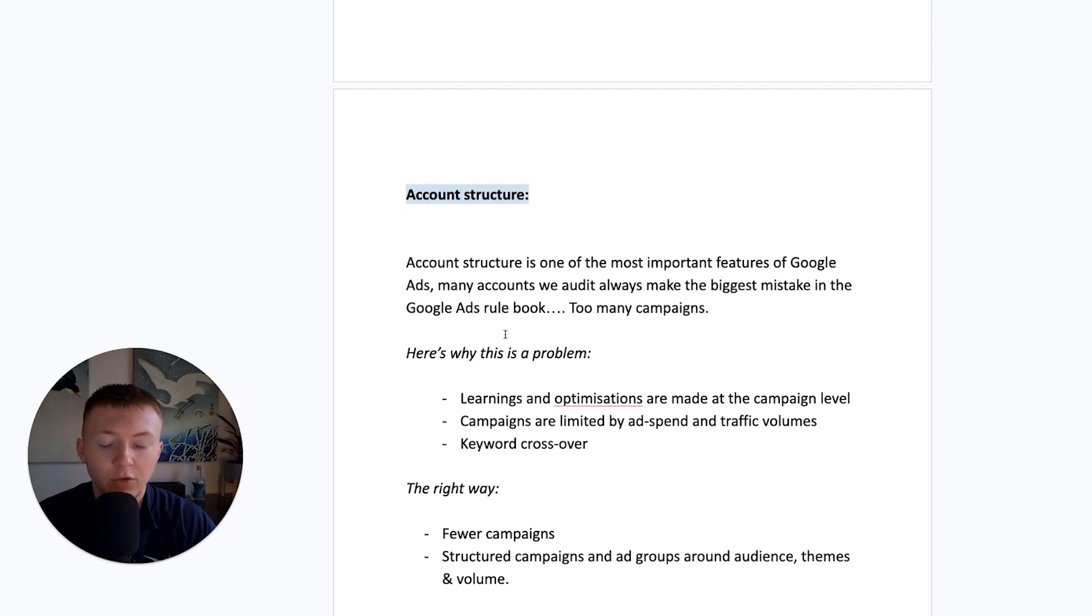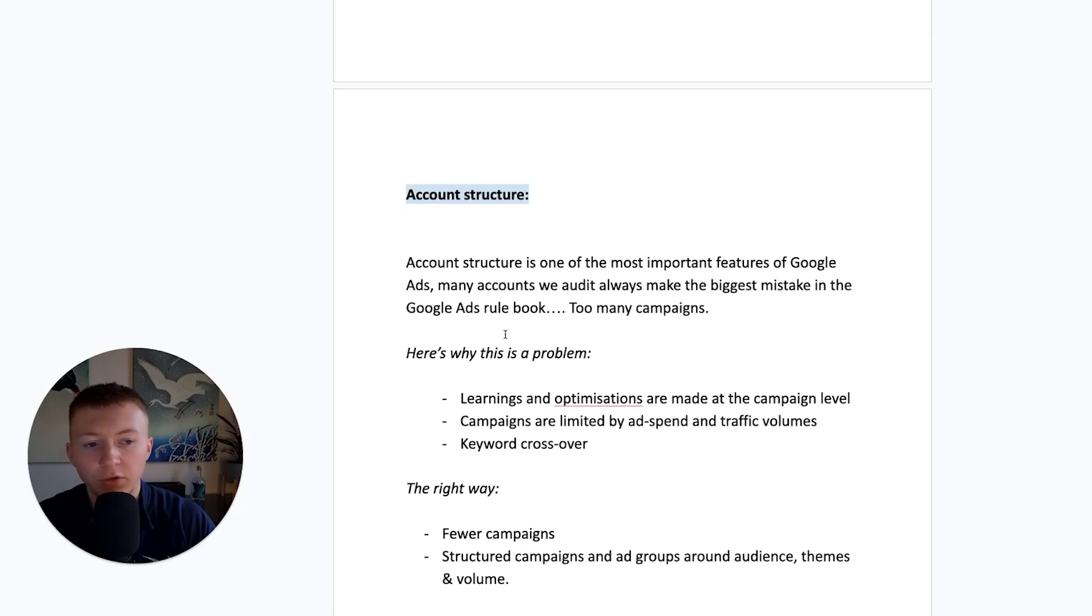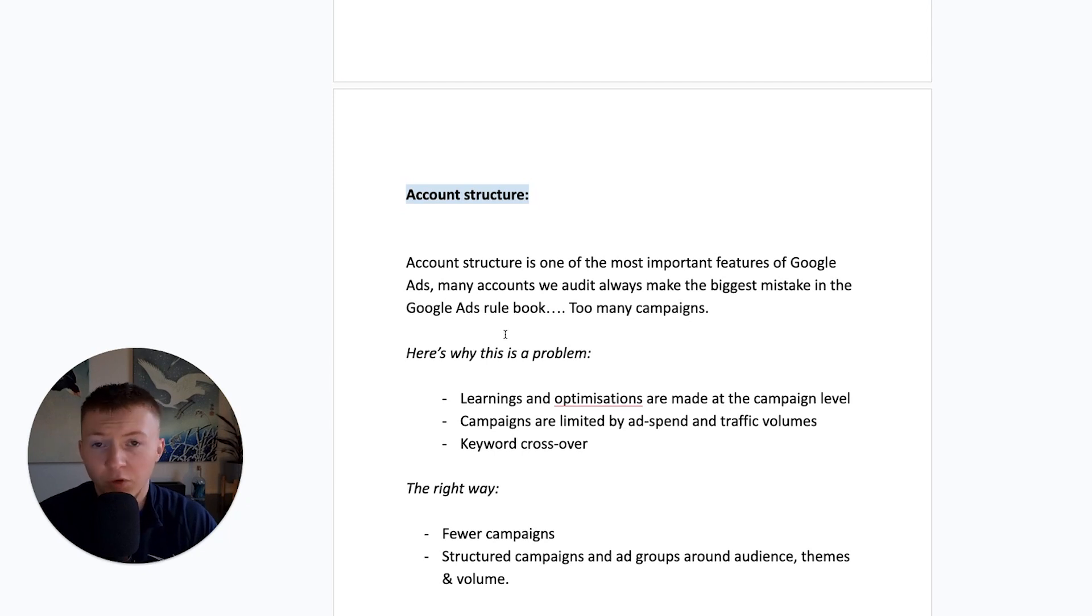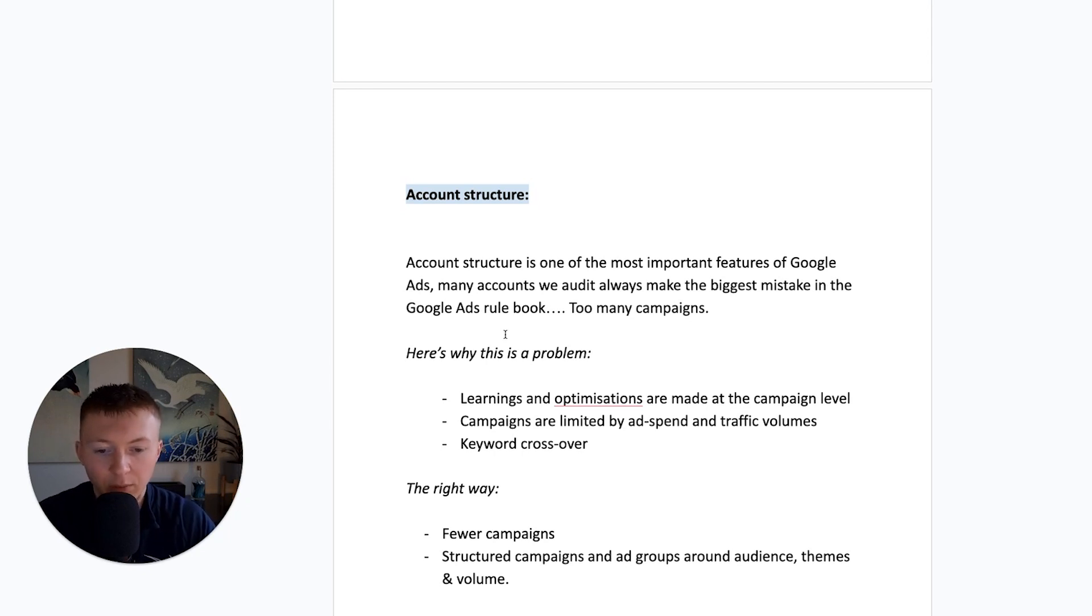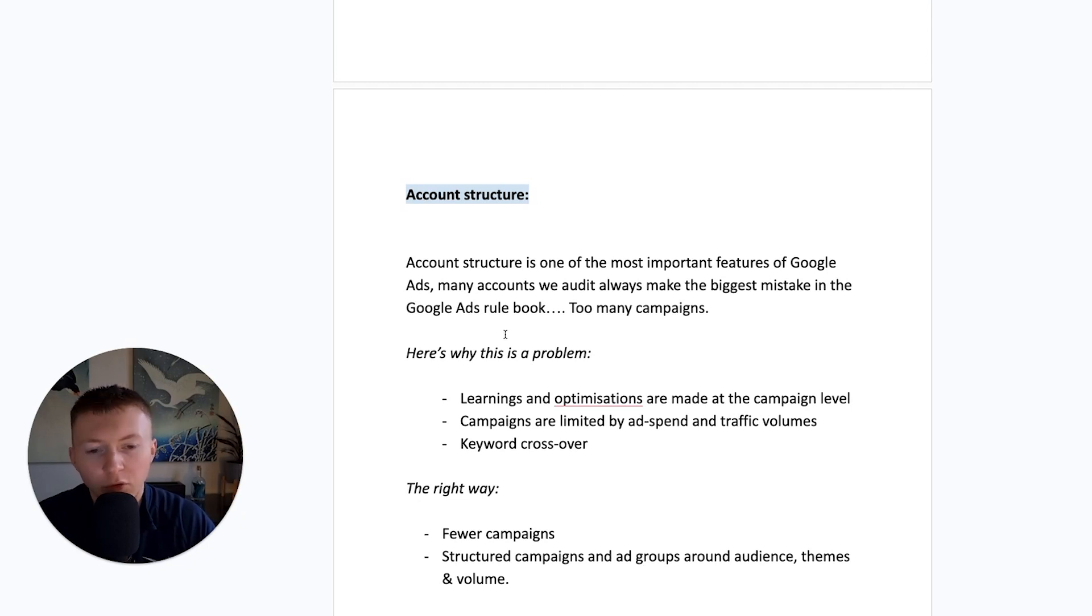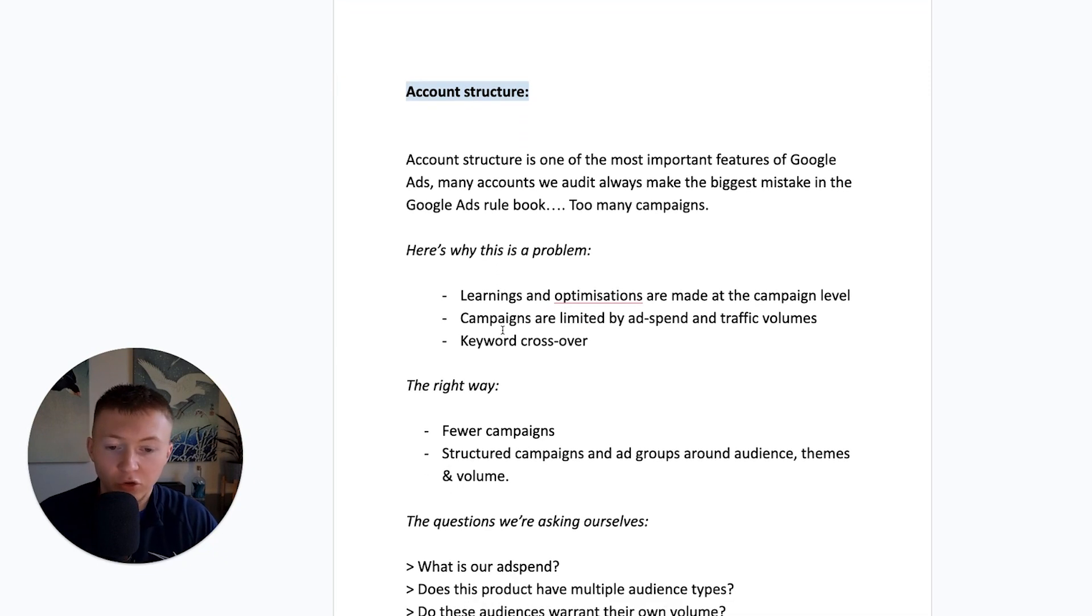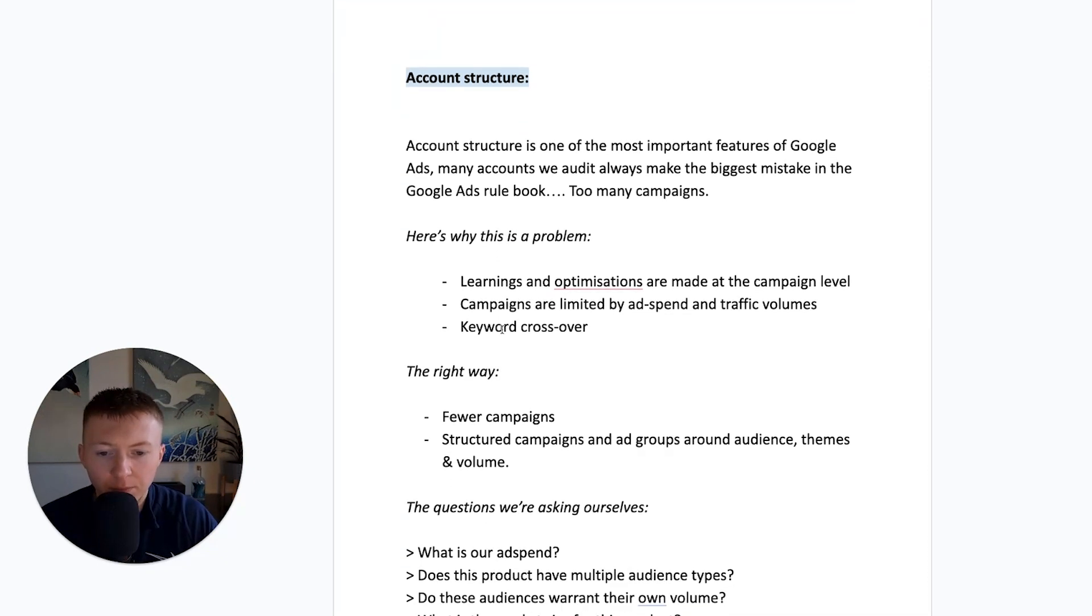One of the biggest things as well is how keywords have changed with broad and phase matches and exact matches and how they actually work now. It was different, completely different 18 months ago. You'll find that you'll have multiple campaigns with essentially the same keywords in them. So, if you're getting a lot of crossover, then you've got too many campaigns essentially.